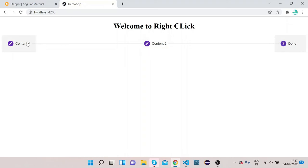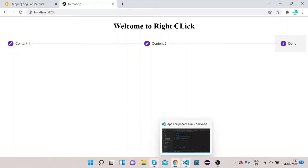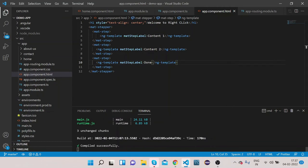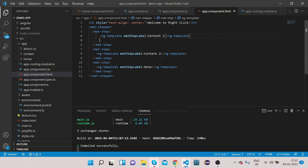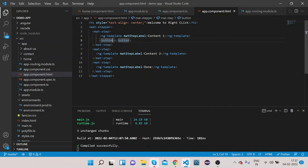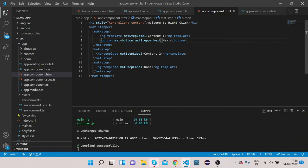Now, how can we navigate from one content to another? Let's add a Next button. Create a button with the matButton directive and bind the property matStepperNext to it, then label it Next.